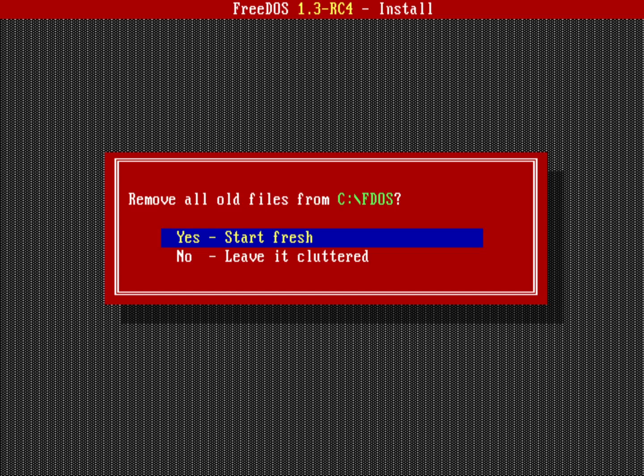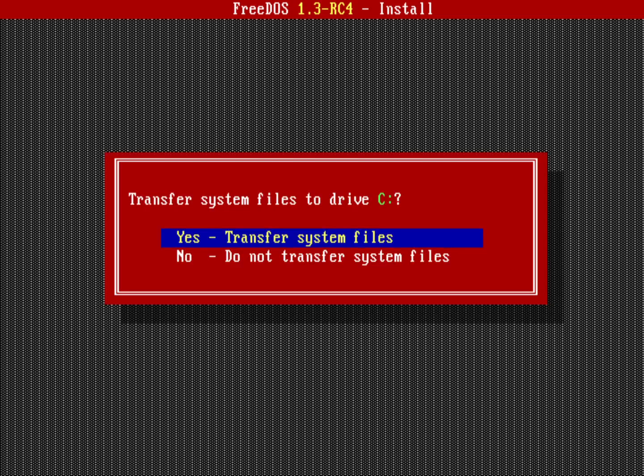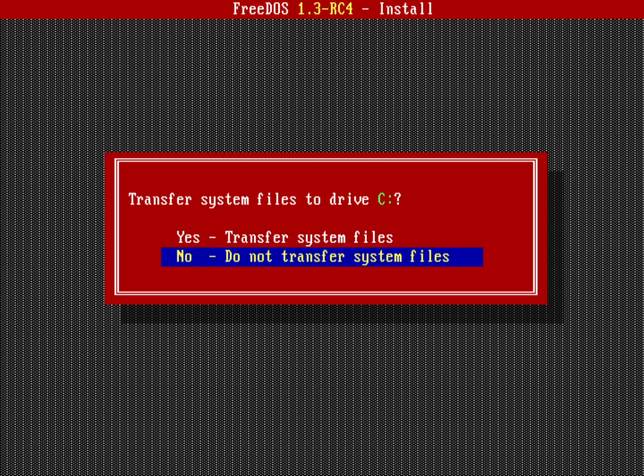Hit return on that. Do I want to keep the FreeDOS kernel that's already on that system? In that case I would want to say don't transfer the system files. That'll leave my existing FreeDOS kernel alone. But in this case I'm going to transfer all the system files. We'll do a full upgrade here. Basically I'm just keeping my other files. So I'll say yes.